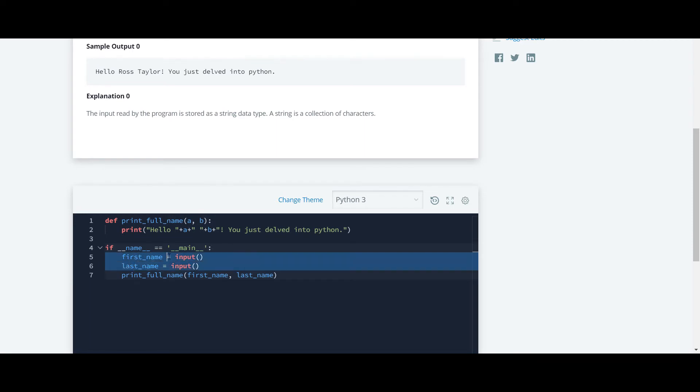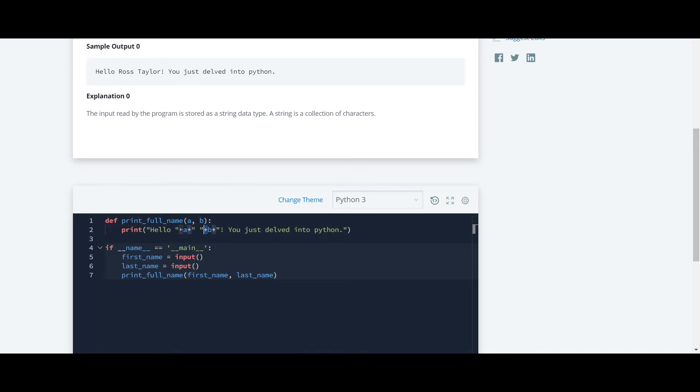This is the first name and this is the last name. We are just using the addition sign to concatenate it. Here also we are using the plus sign to concatenate it, so we'll write this whole sentence.